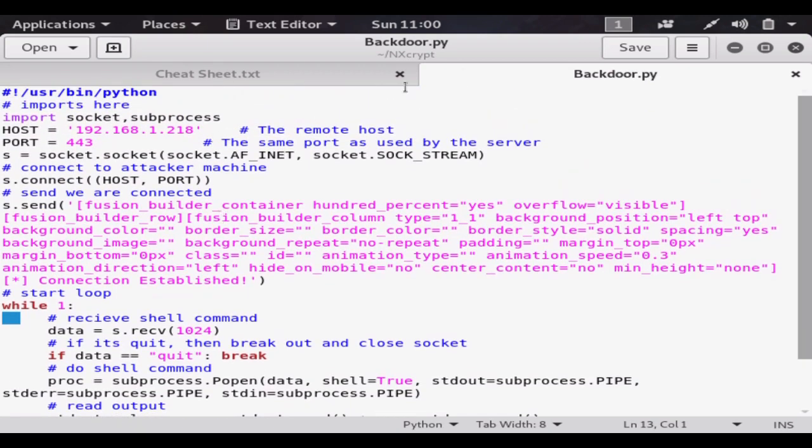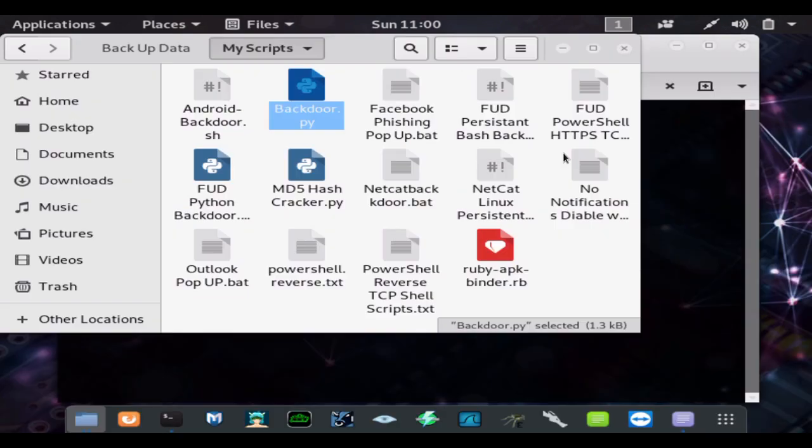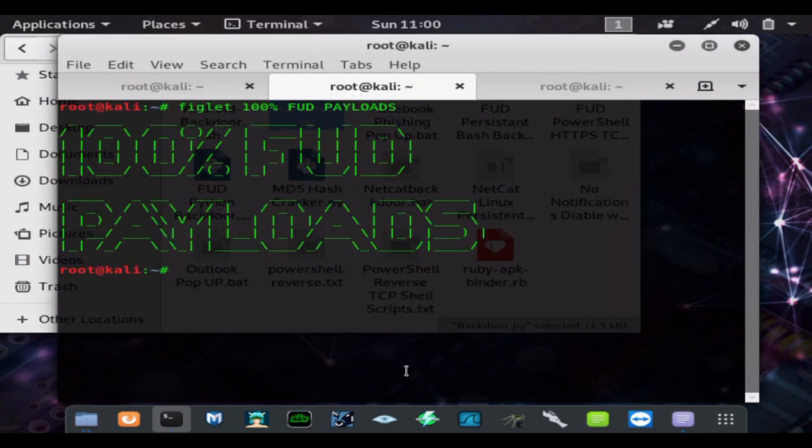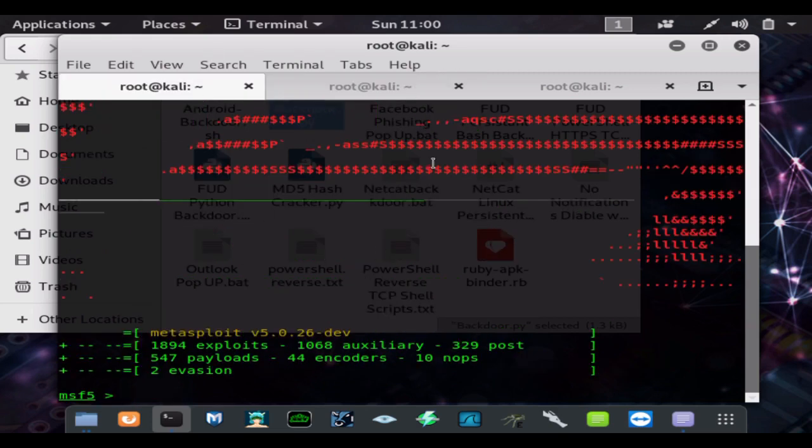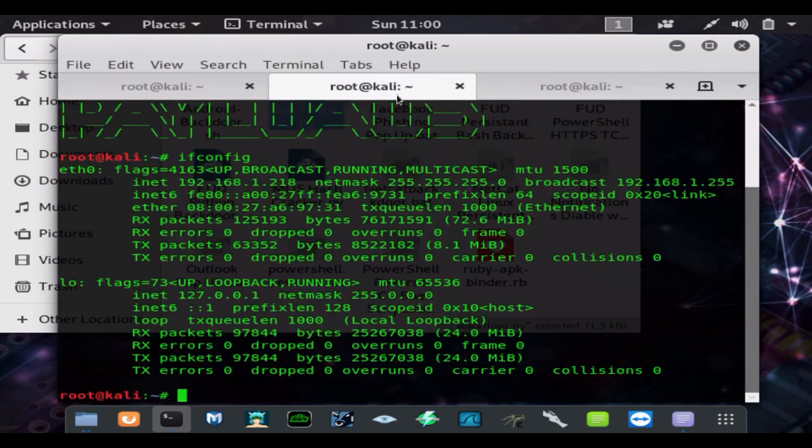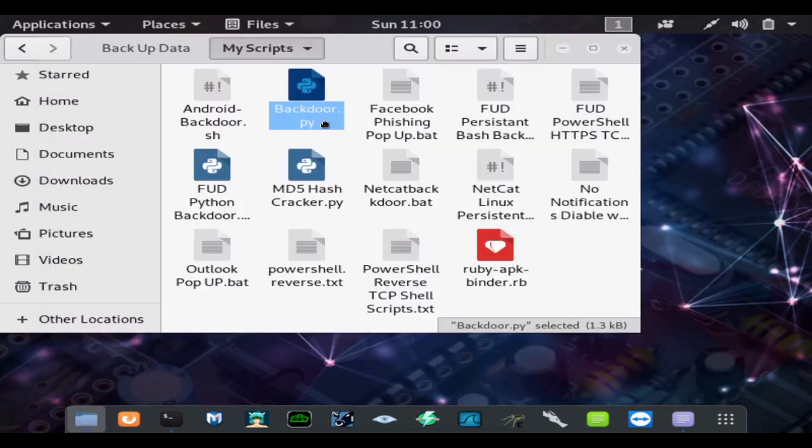You find your internal IP address by typing ifconfig. Use your public IP address if you're doing it remotely and use port forwarding. I'll explain all that in that video on how to create this.